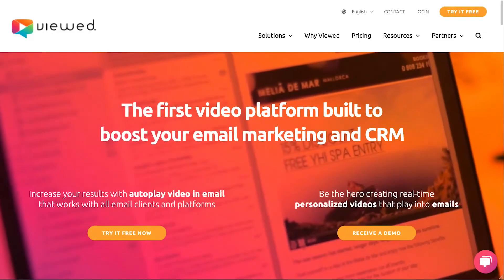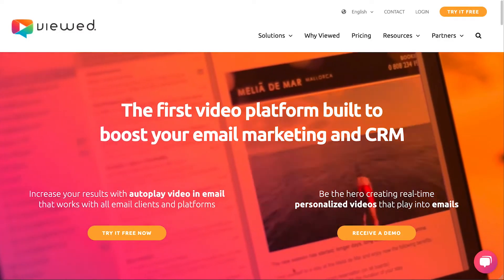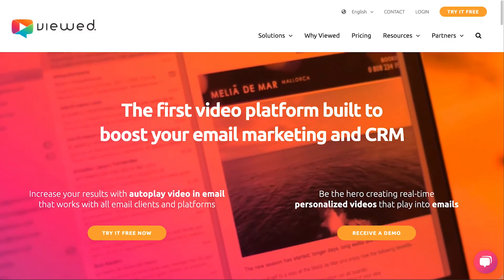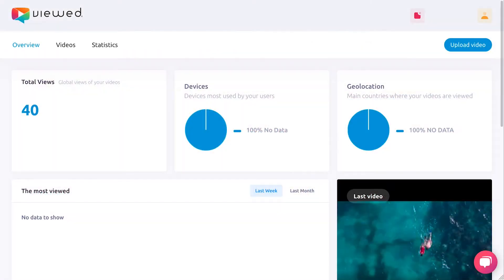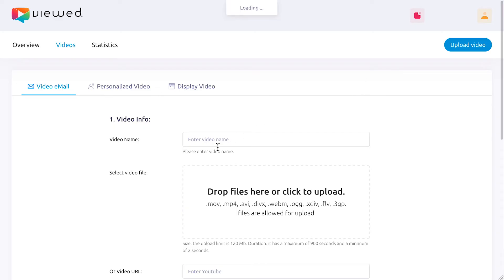Send live video with an email never was so easy thanks to Viewed and Mailchimp. If this is the first time you use Viewed, register. Access your account and click on Upload Video.